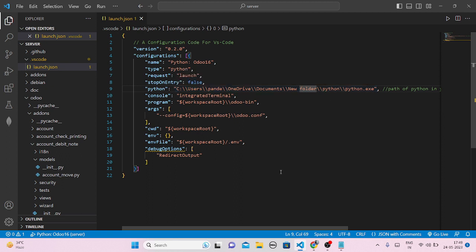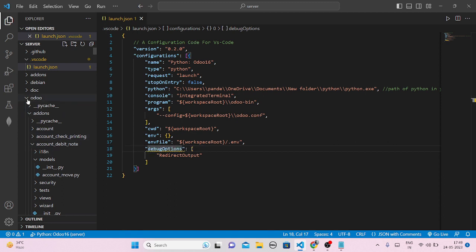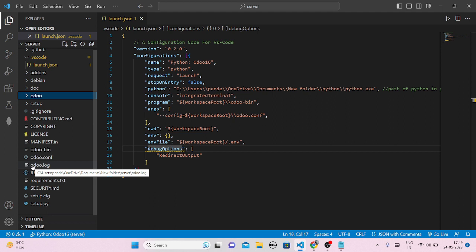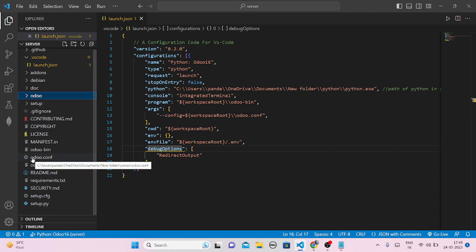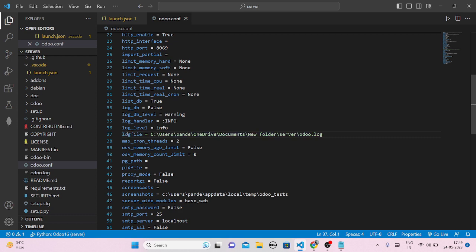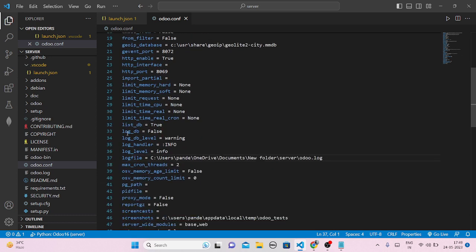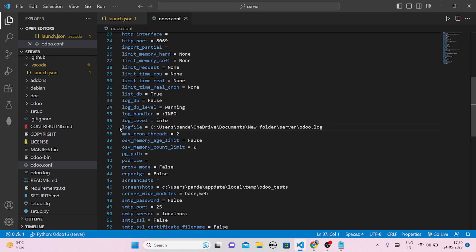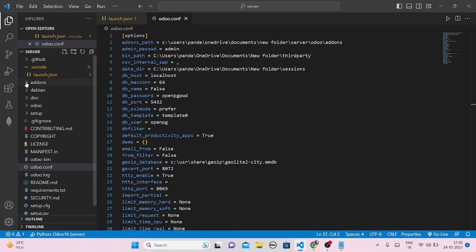Regarding the debug options, a yellow underline warning may appear but you don't have to worry about that. Just move on to the next step: open the odoo.conf configuration file and comment out the log_file line. I have already commented it out, but when you open it, it will be uncommented. Search for the log_file entry — in my PC it's on line 37, but it may be on a different line on your machine. Just comment it out like this.